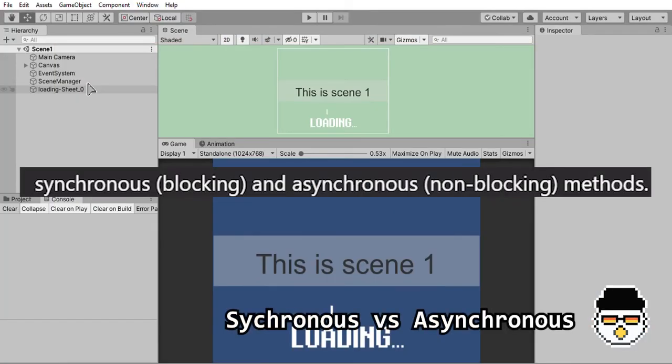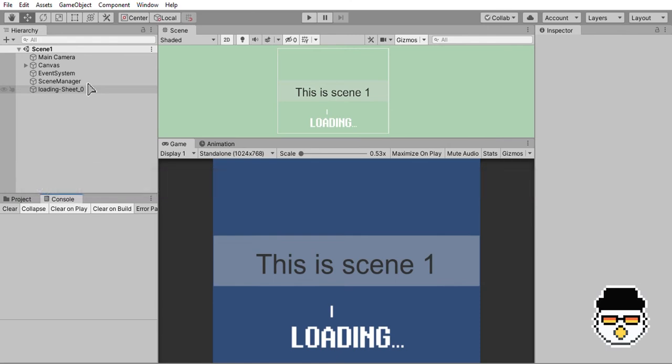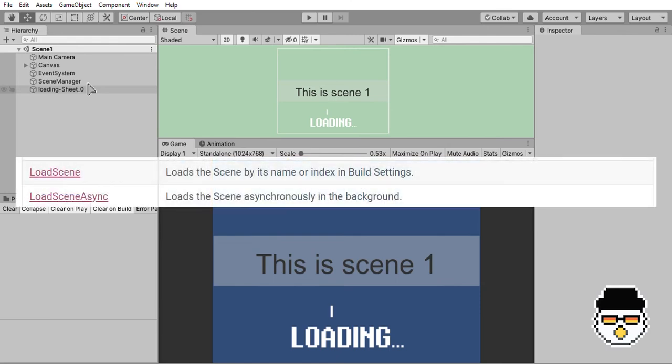Two more ways of scene loading are synchronous, also known as blocking, and asynchronous, also known as non-blocking. In synchronous loading, the current scene blocks or freezes until the next scene is loaded. This is where loading screens come into place. Loading screens use asynchronous loading which allows the next scene to load in the background first, and then be displayed after.